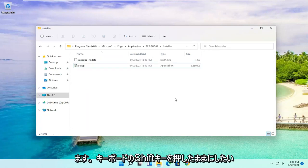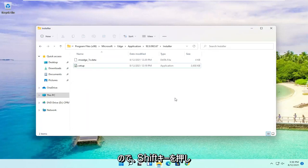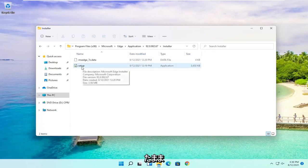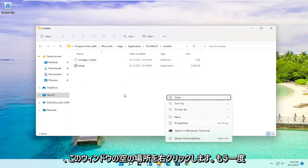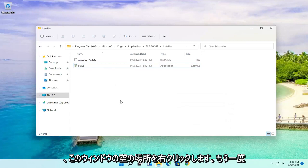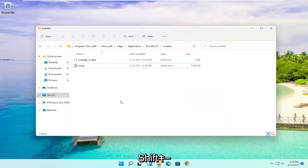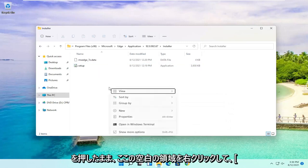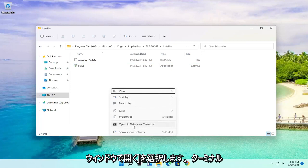Now you want to hold down the Shift key on your keyboard. So hold down the Shift key and then right-click in an empty location in this window. Then select Open in Windows Terminal.